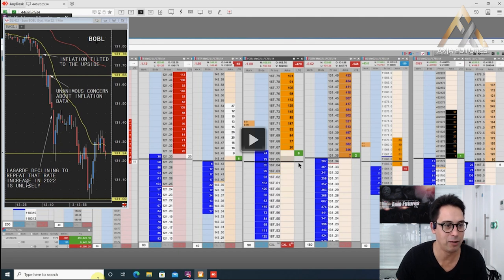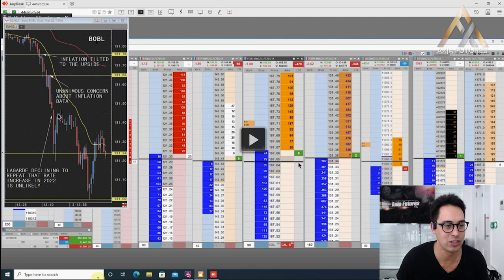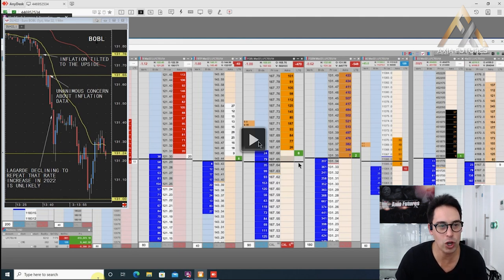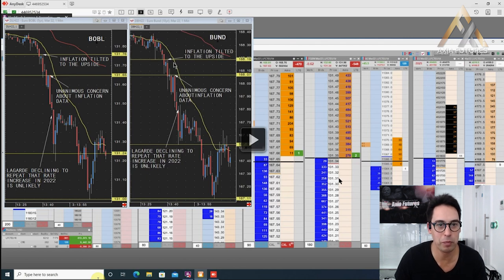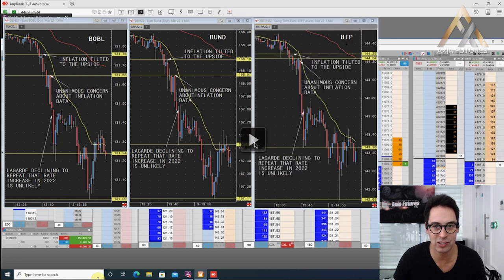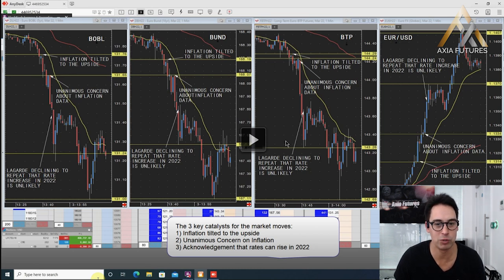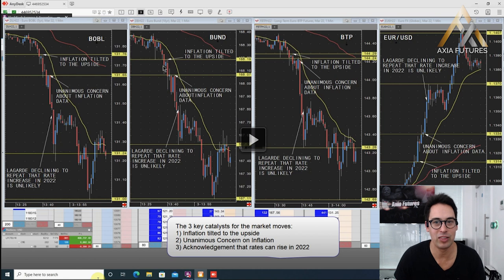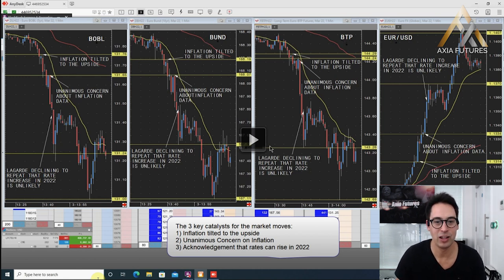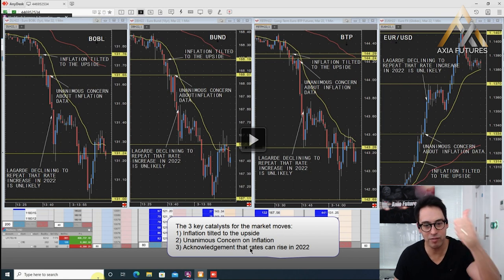The Bobl, Bund and BTP follow while the euro rallies. Watch how he starts building his position. He's adding another 120 contracts, watch the Bund. This is the Bobl. This is him mapping. Inflation tilts to the upside was the first move. It was a little bit choppy for a while. This is in the Bobl. Then there was a unanimous concern, that was the next big leg. Then Lagarde declining to repeat that rate increase, that's this move over here. Now we look at the Bund, almost the same. Let's now look at the BTP. And then finally the euro USD.